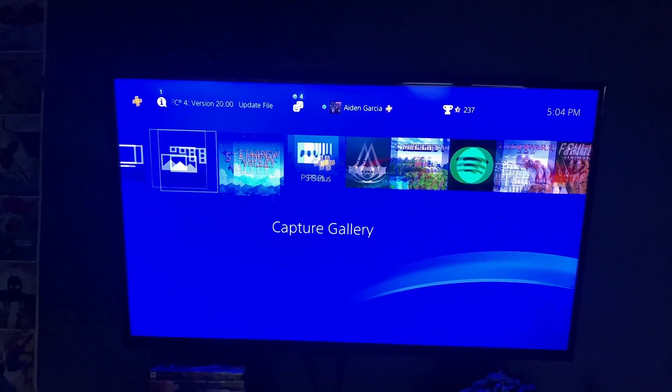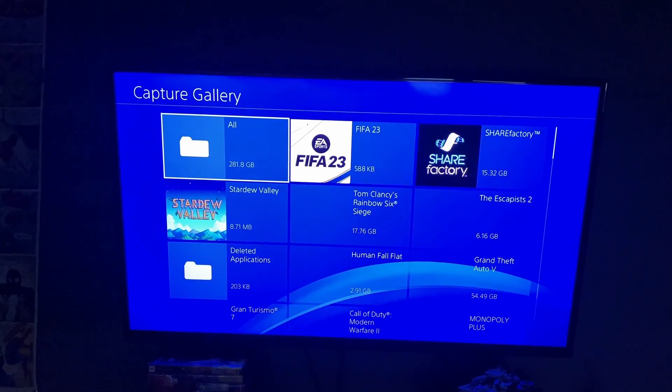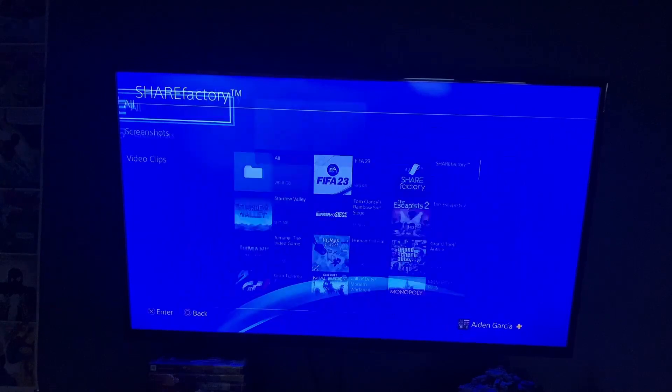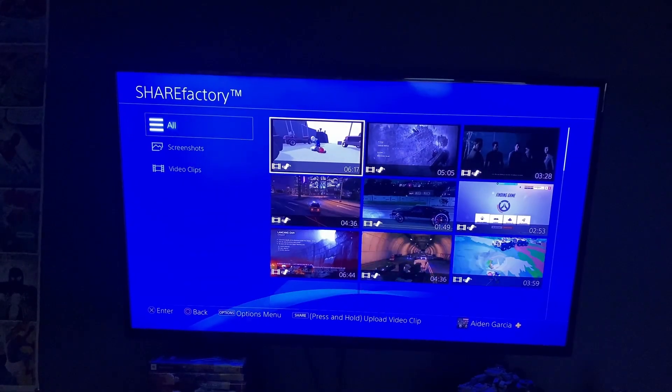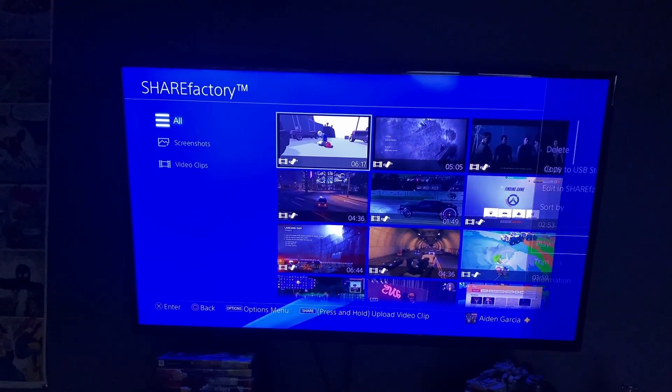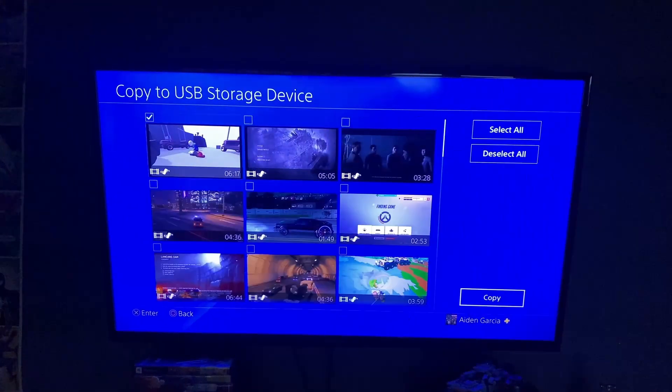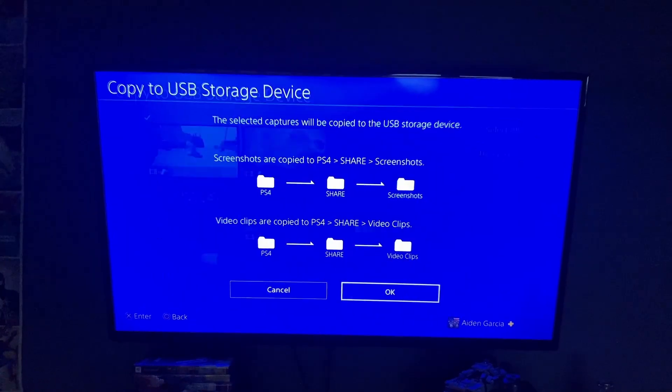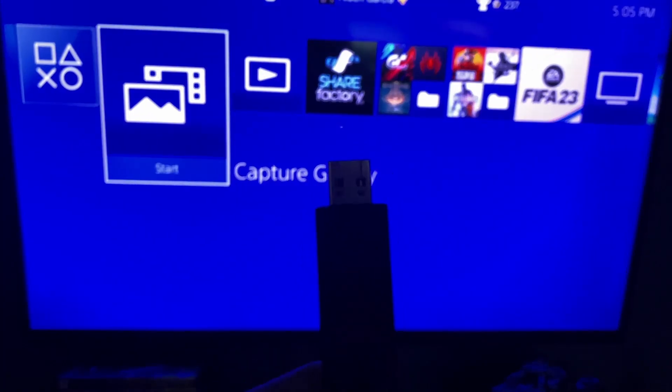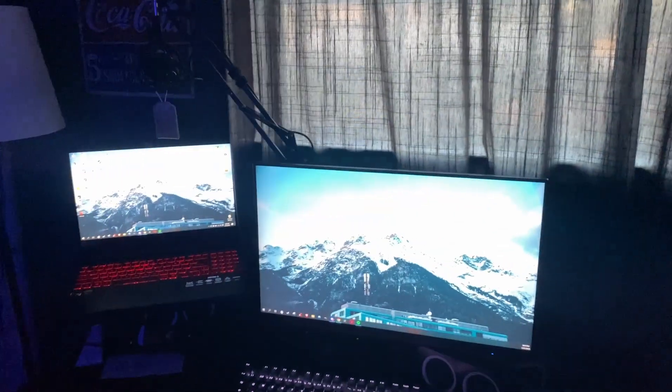Then go over to capture gallery, Share Factory, and press start. Make sure you see your video that you want and then copy it. Then you're going to grab your USB and plug it right into your PC or laptop.